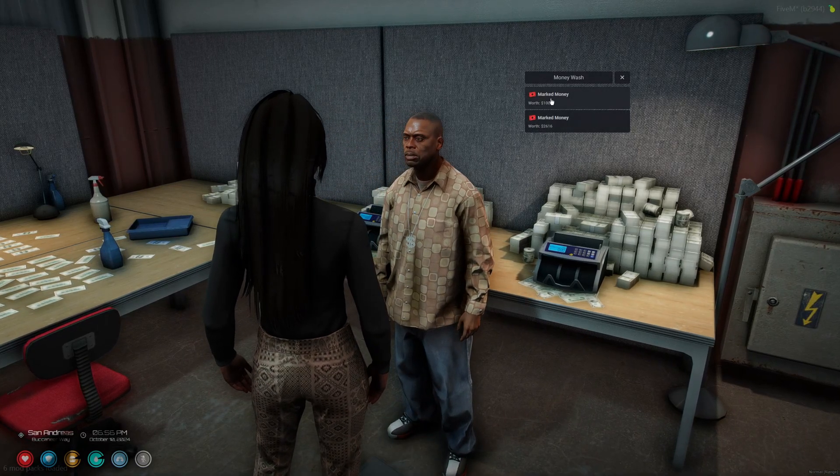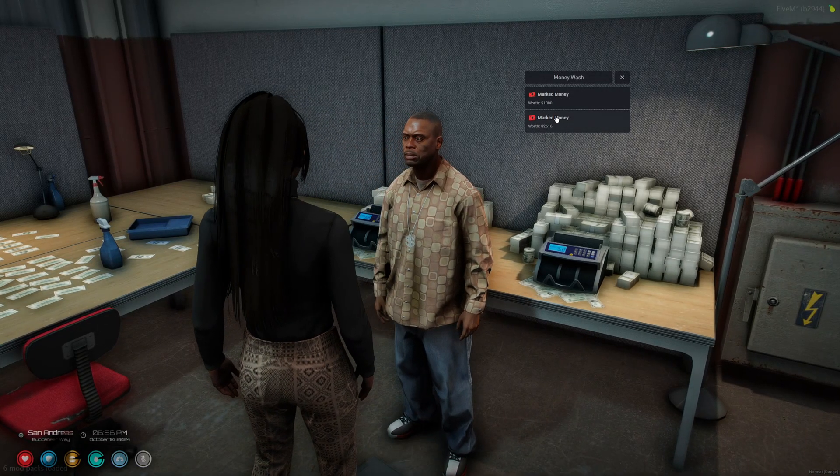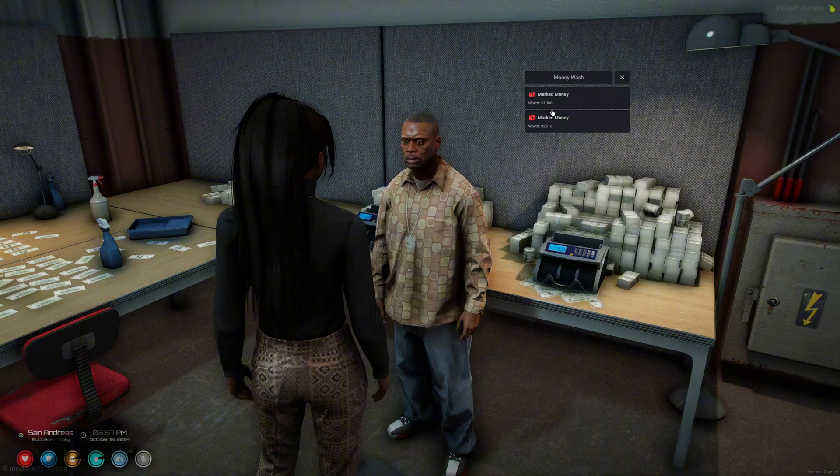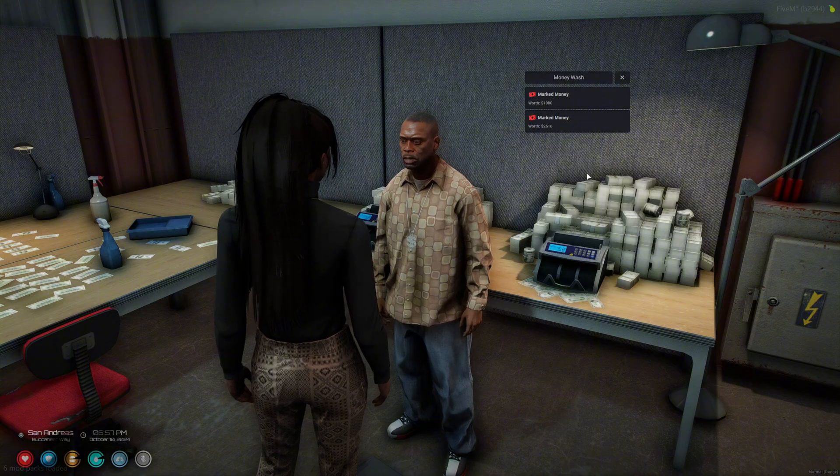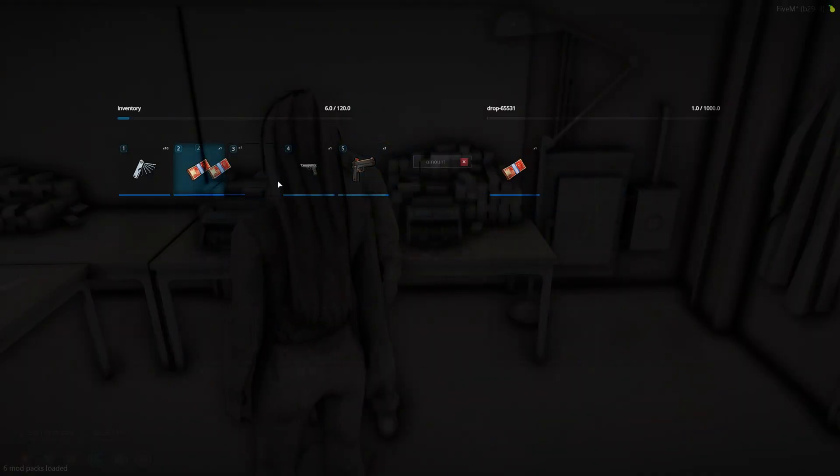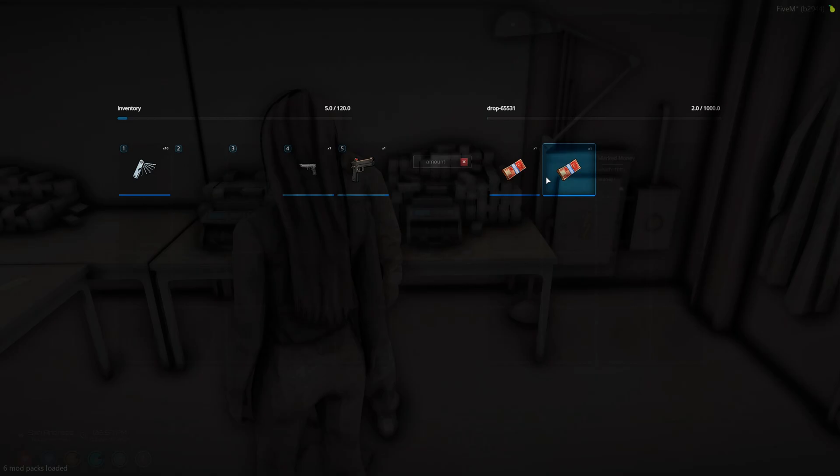And once you interact, it shows you the marked bills you have in your inventory as well as the worth. If you don't have any, it'll just be a blank menu. So I'll go ahead and drop these for now.